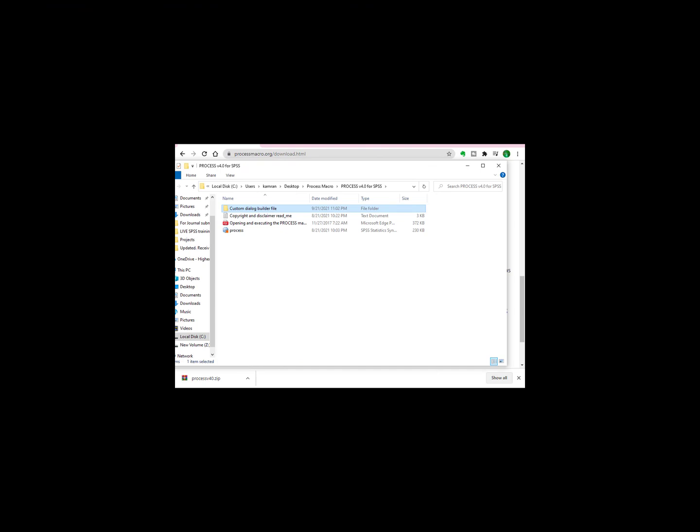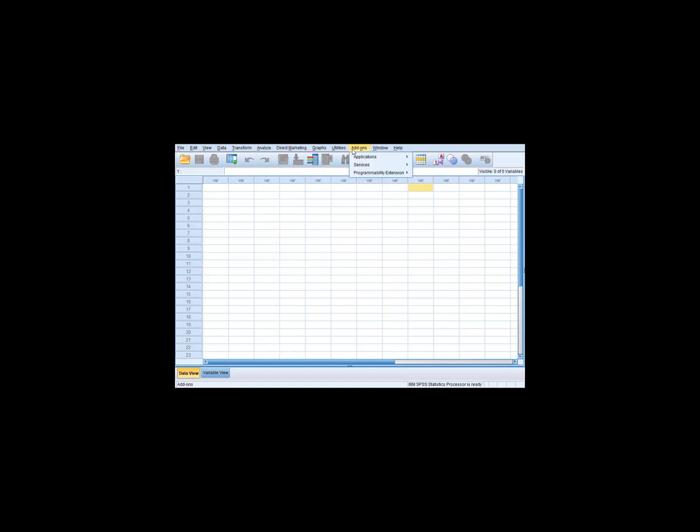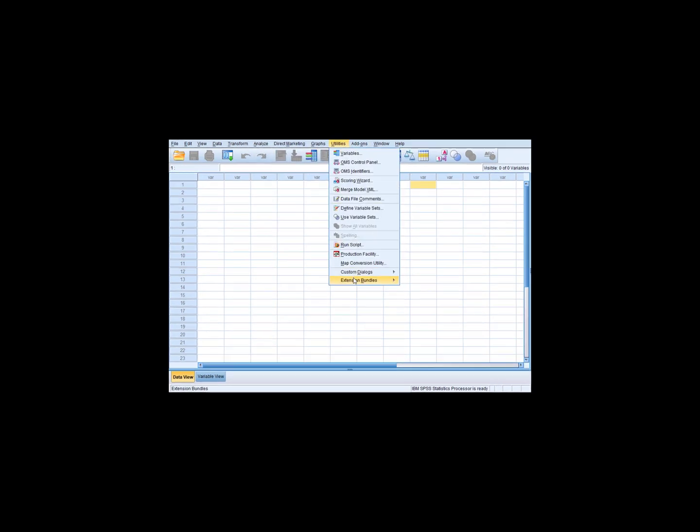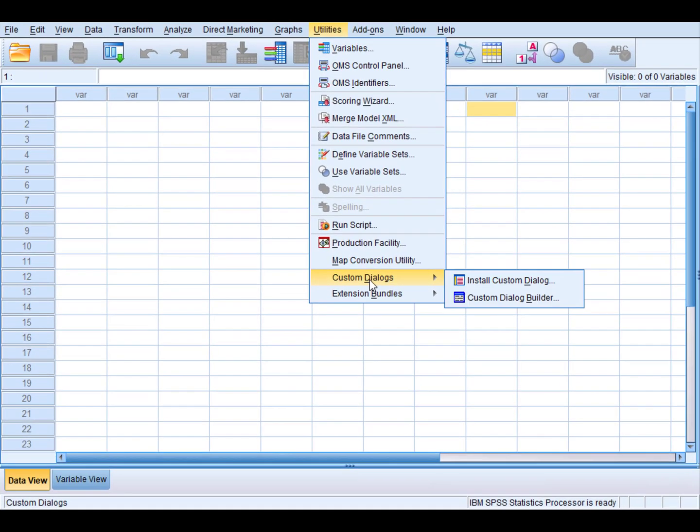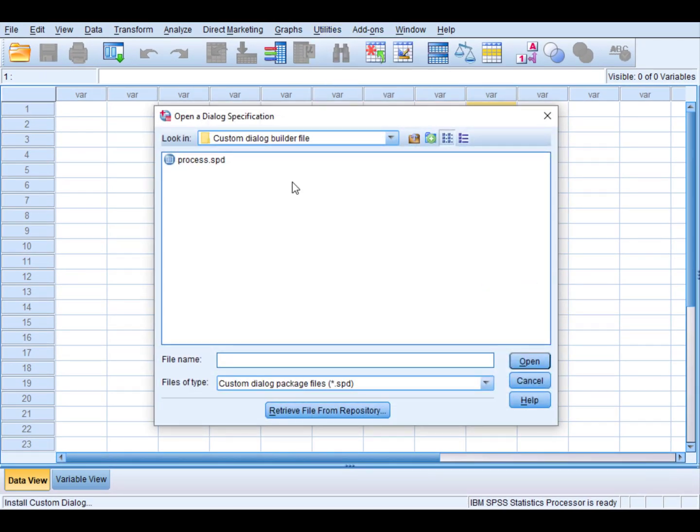To install it, just open SPSS. Then go to Utilities, not Analyze, just Utilities. And in that, Custom Dialogues, and click Custom Dialog Builder File.